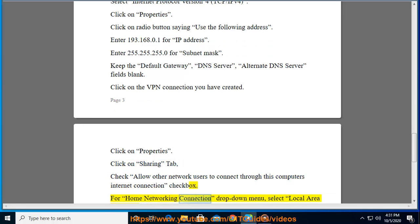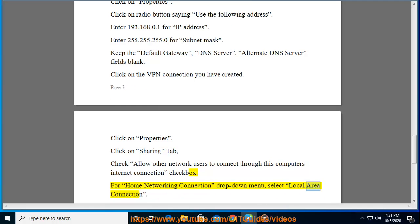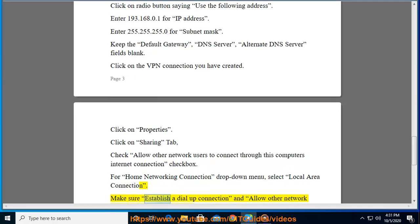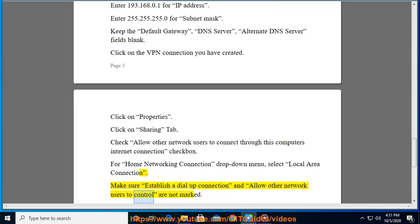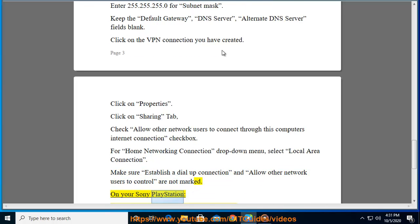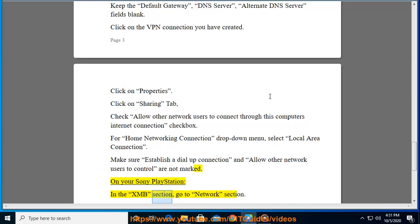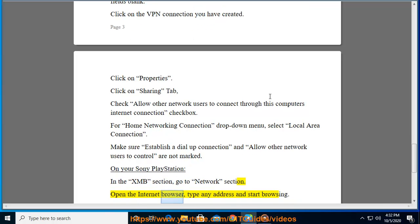Click on Sharing tab. Check allow other network users to connect through this computer's internet connection checkbox. For home networking connection drop-down menu, select Local Area Connection. Make sure establish a dial-up connection and allow other network users to control are not marked.